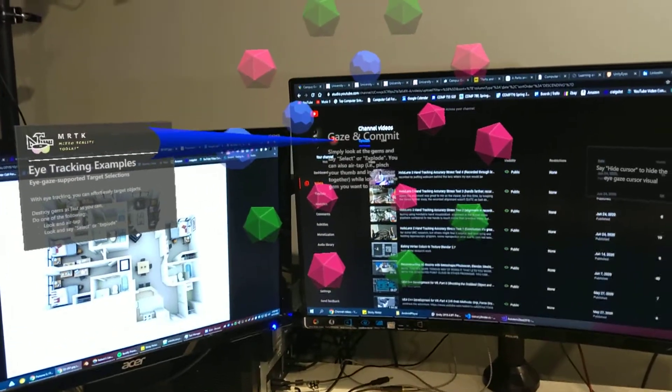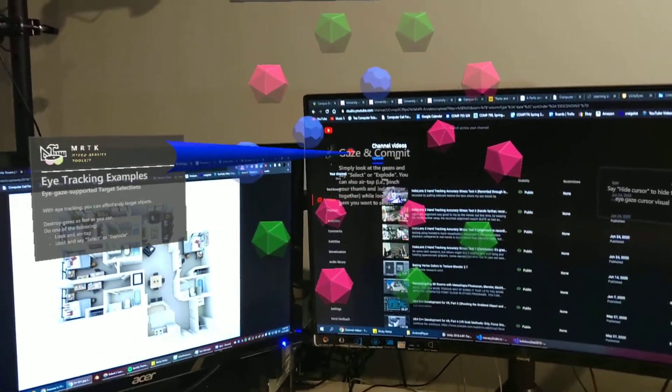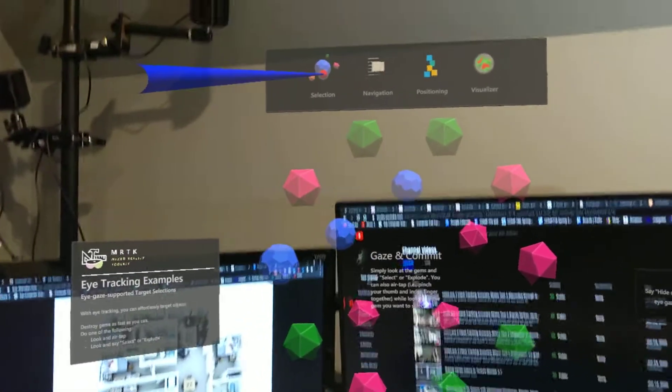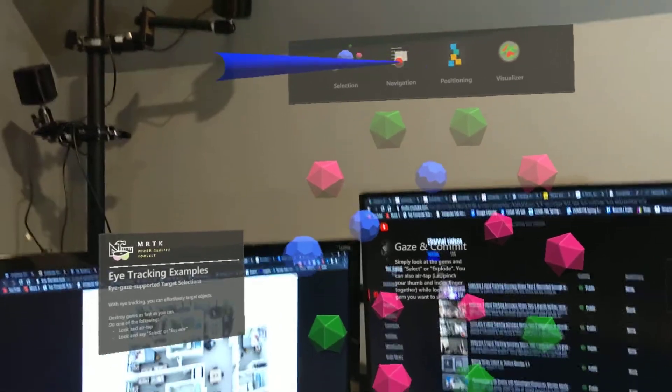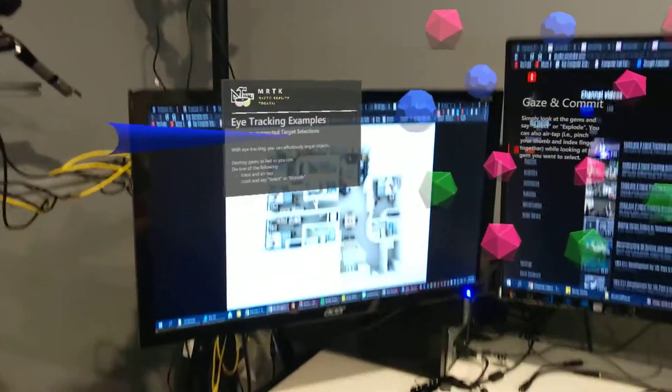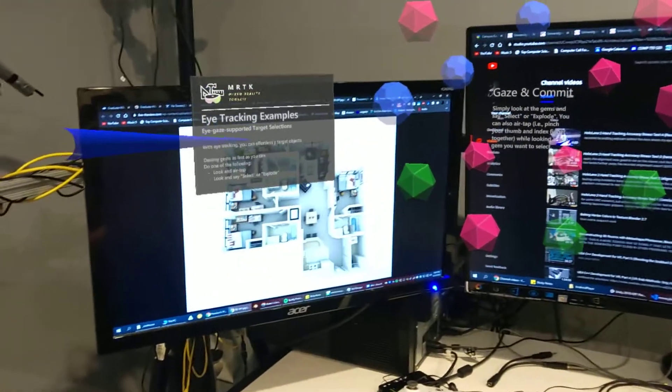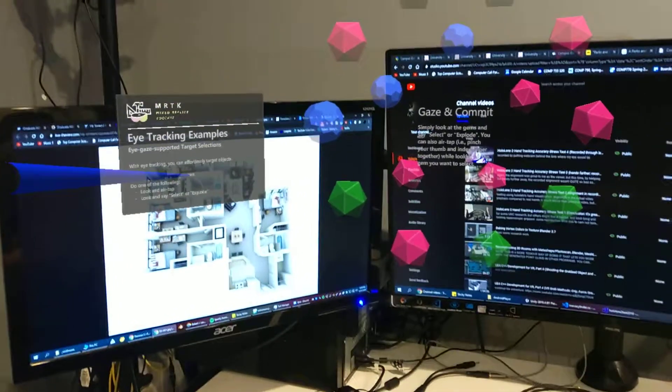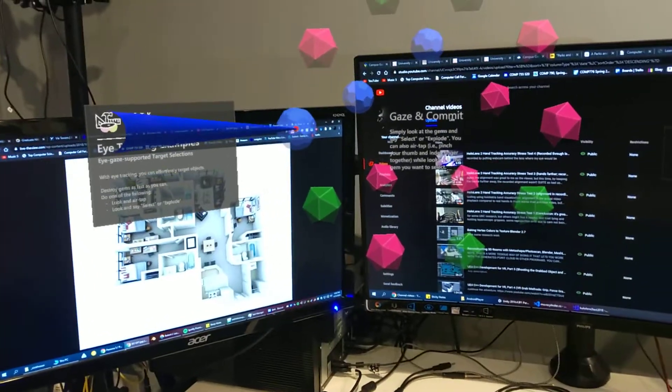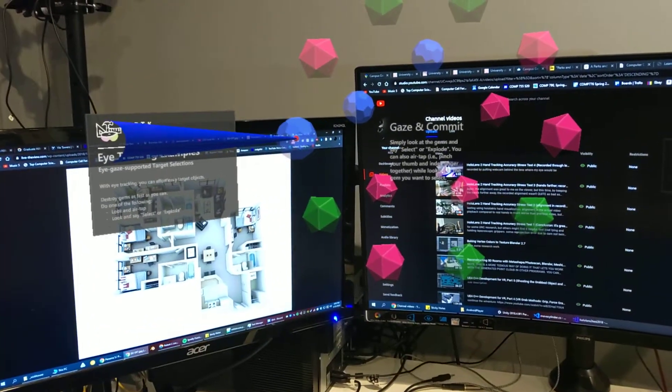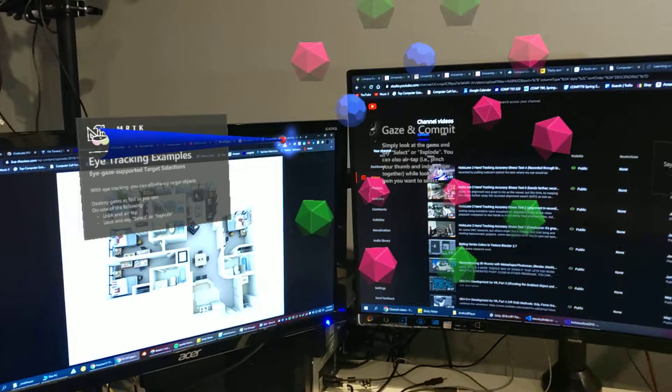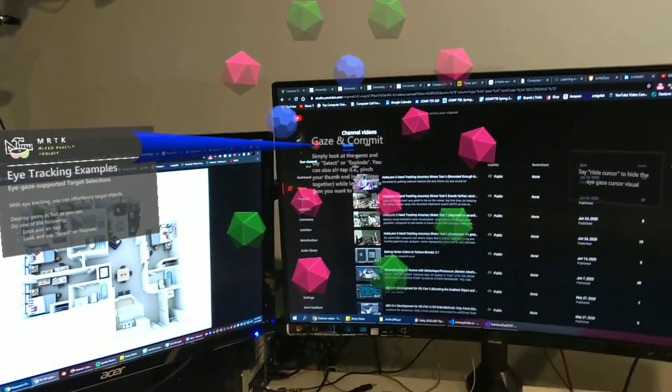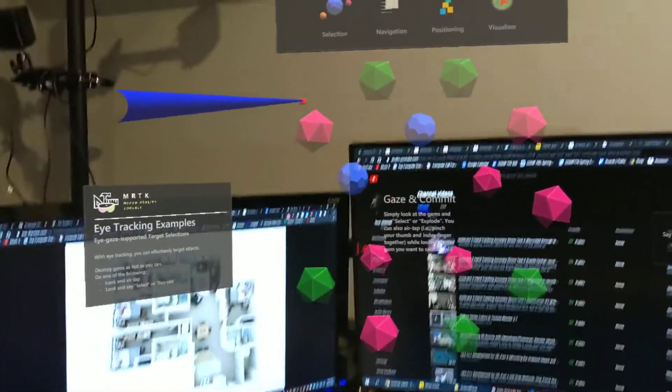I'm stress testing the eye tracking now. This is the eye tracking scene that comes with Mixed Reality Toolkit. Normally you're just supposed to look at those things and say explode, but I'm going to test it on text because these snap into place. I'm going to read this and say what I'm looking at.